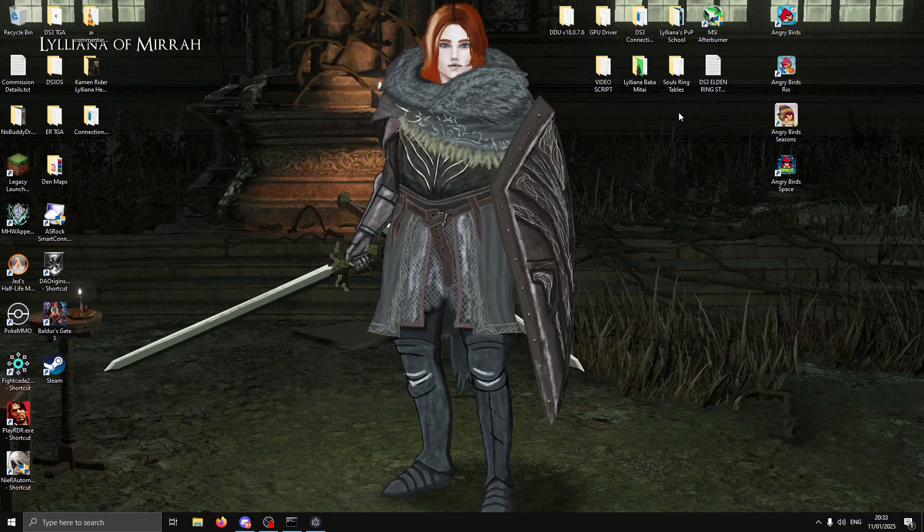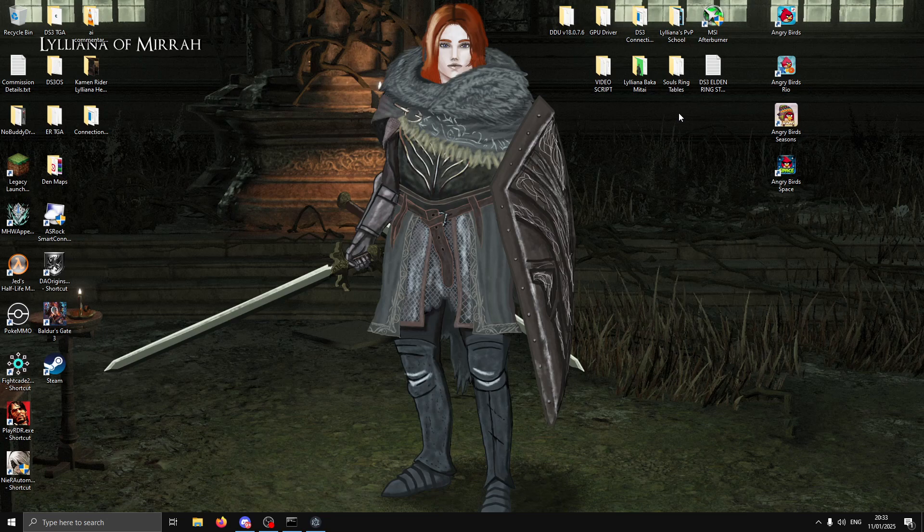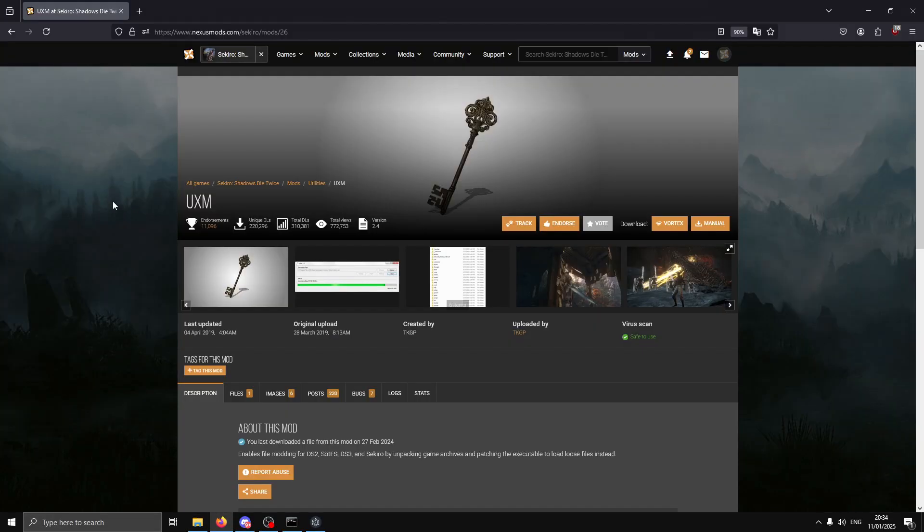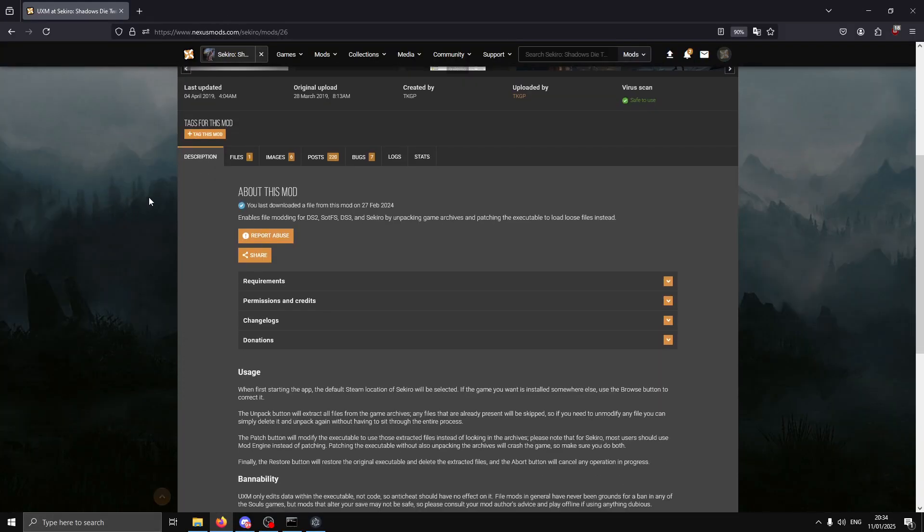Hello, this is Liliana of Mera. I'll show you how to install GavSol3 lighting engine with the UXM method. It's going to take a while, but the first step is to download UXM.